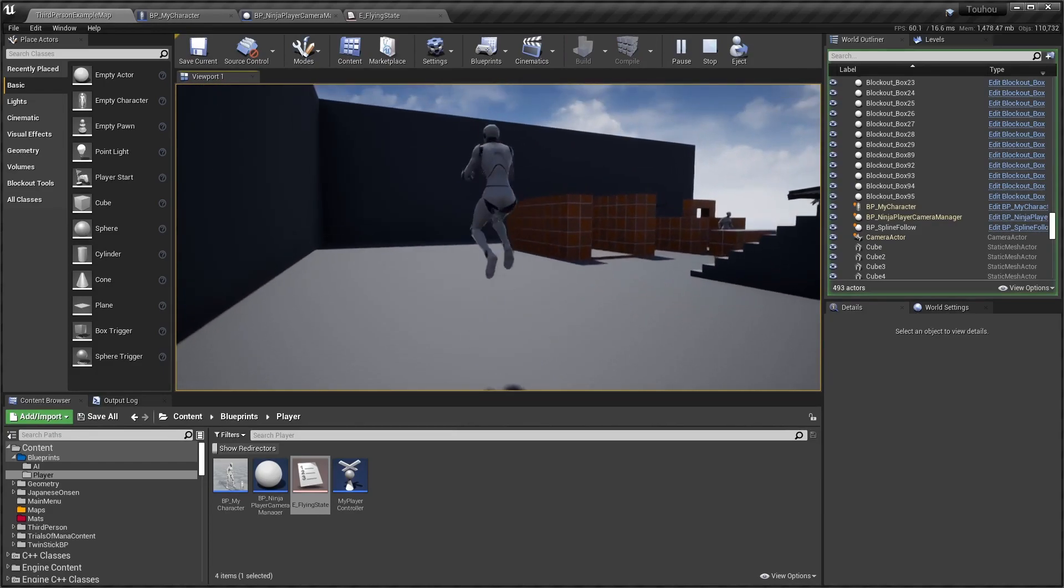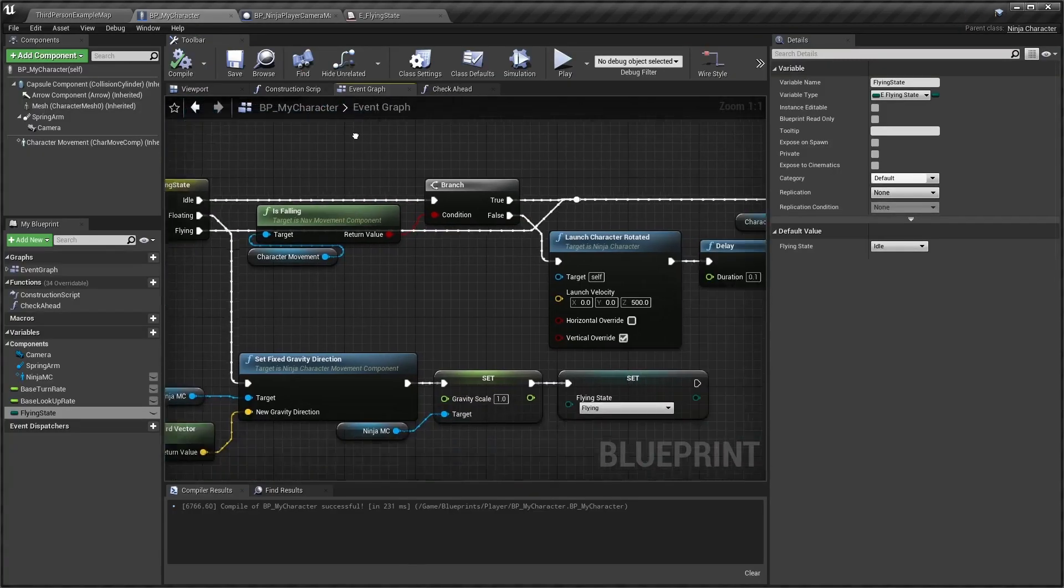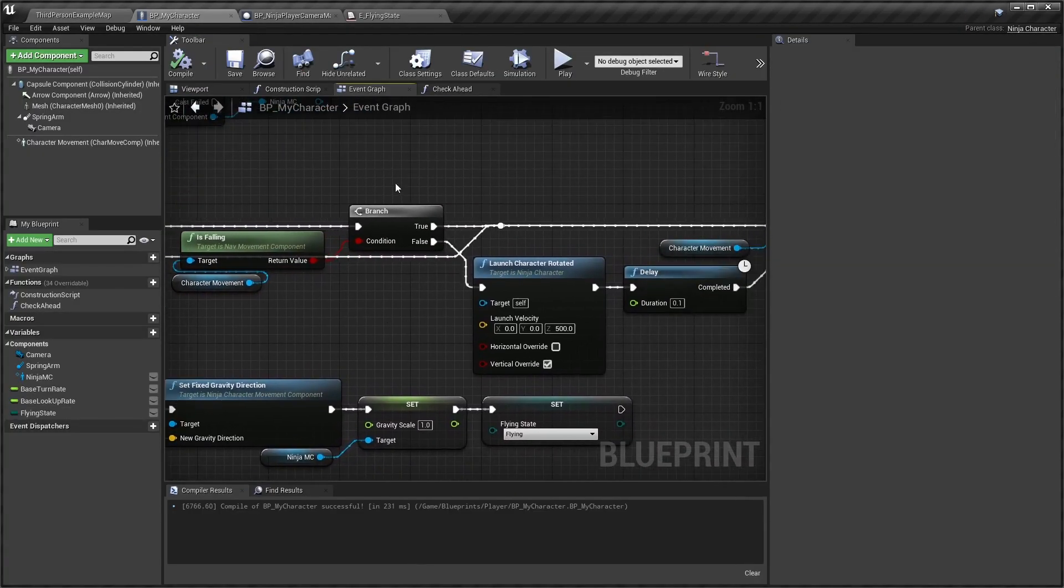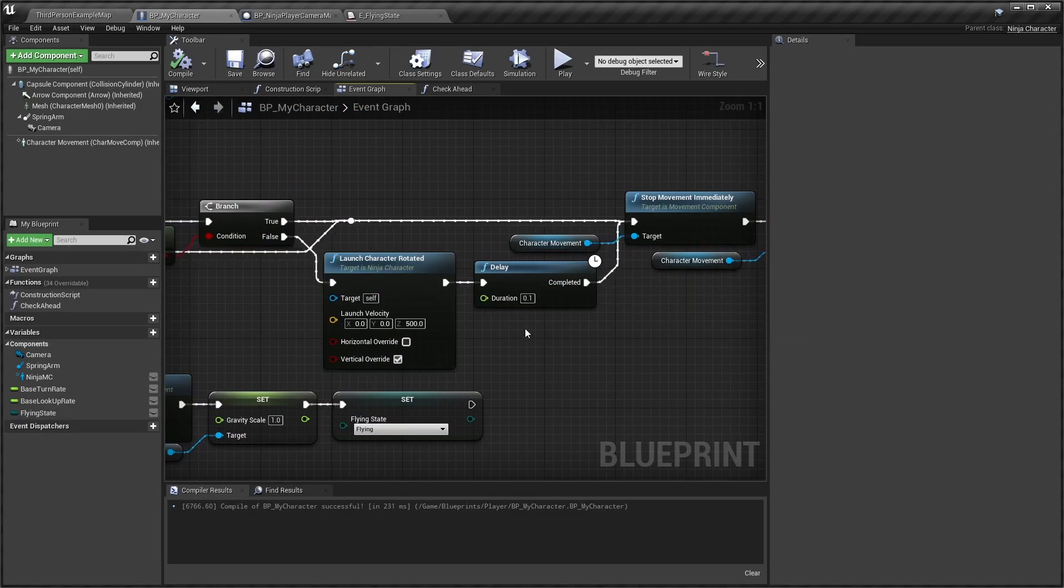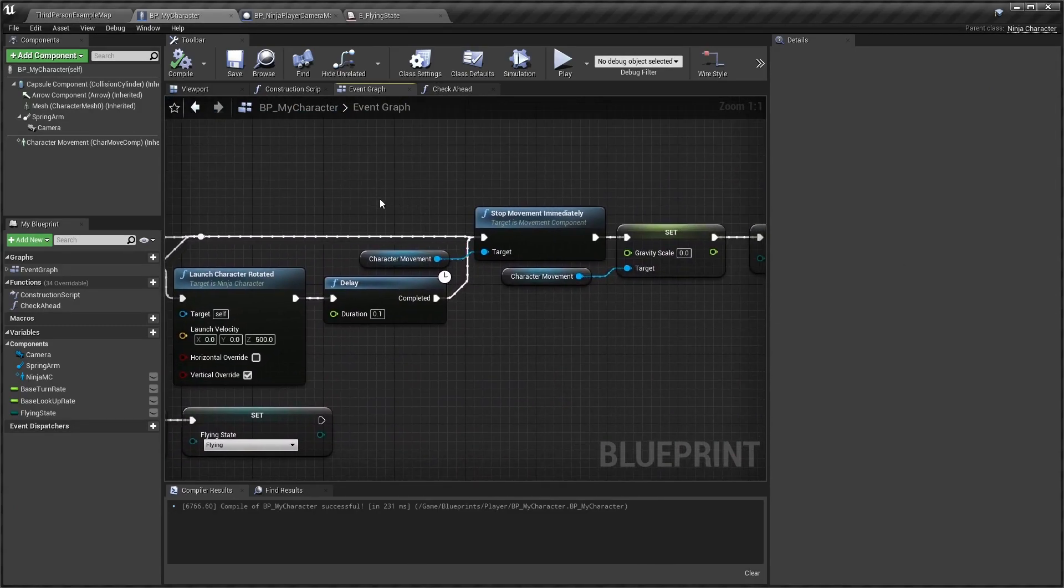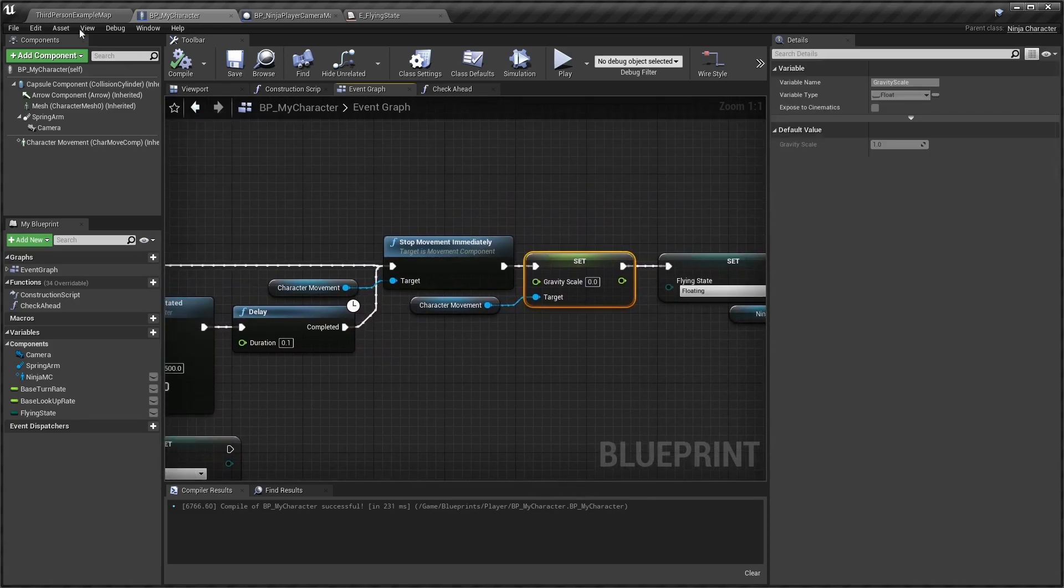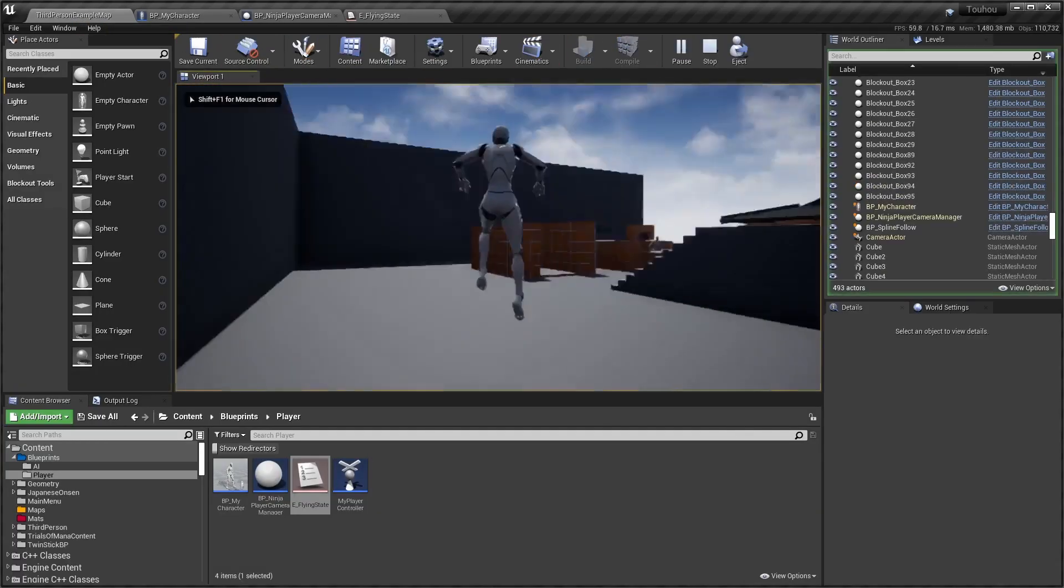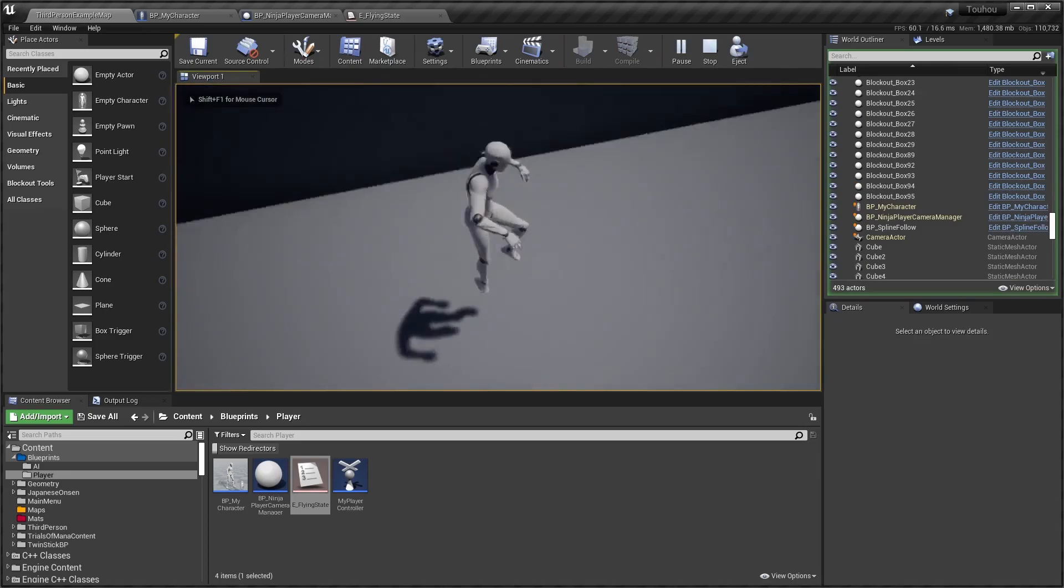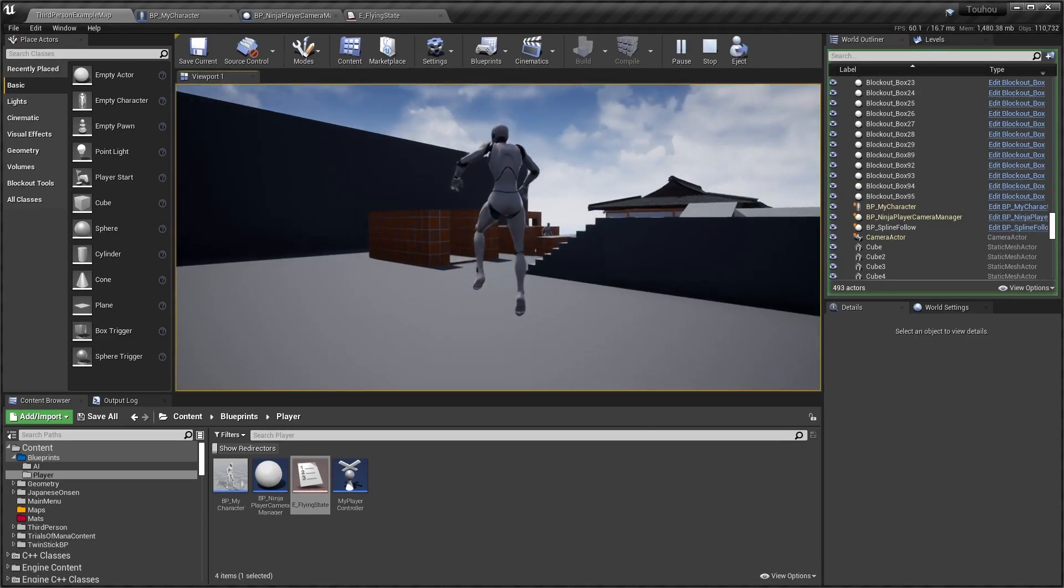To do this, simply check if we're falling. If we are not falling, that means we're standing on the ground. So I simply launch the character, delay it a bit, and then stop the movement immediately and set gravity to zero. This way we stand in the middle of nowhere and don't fall.